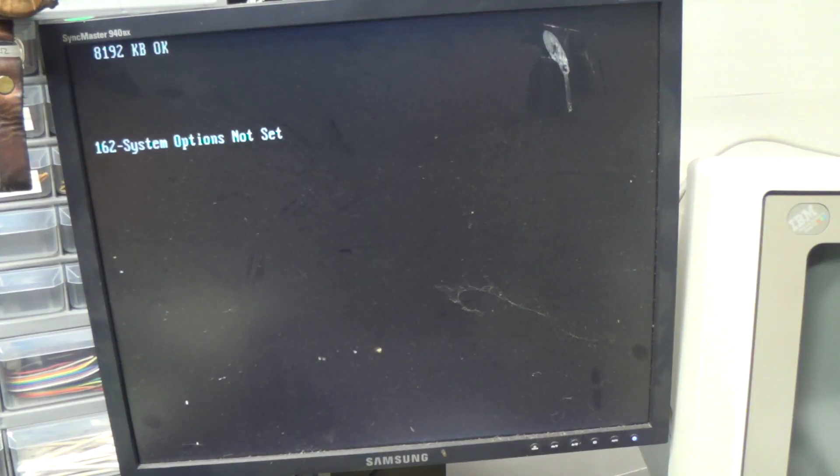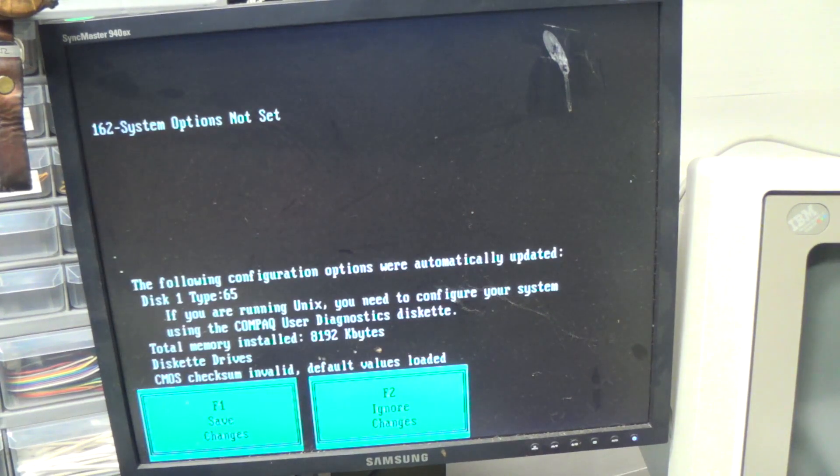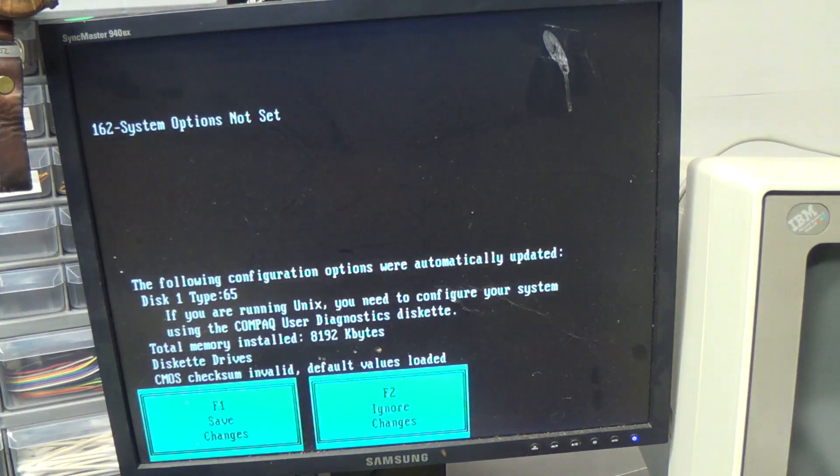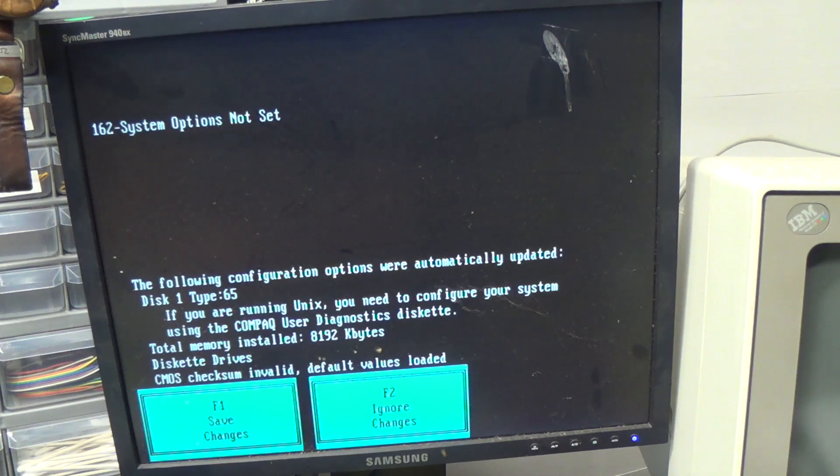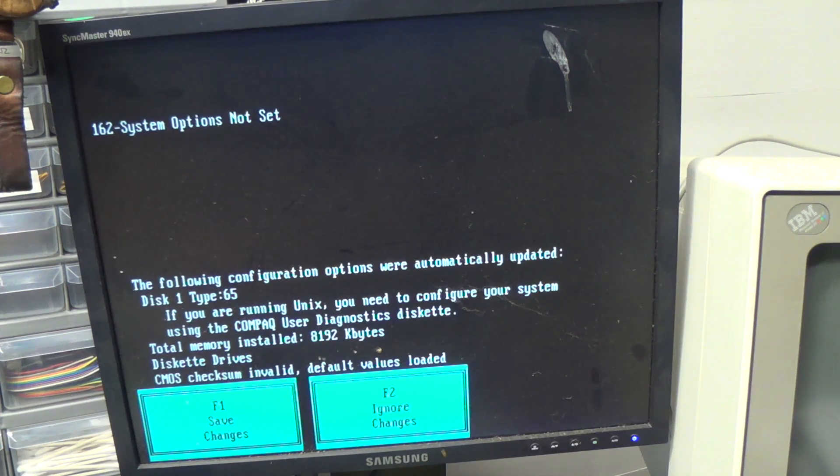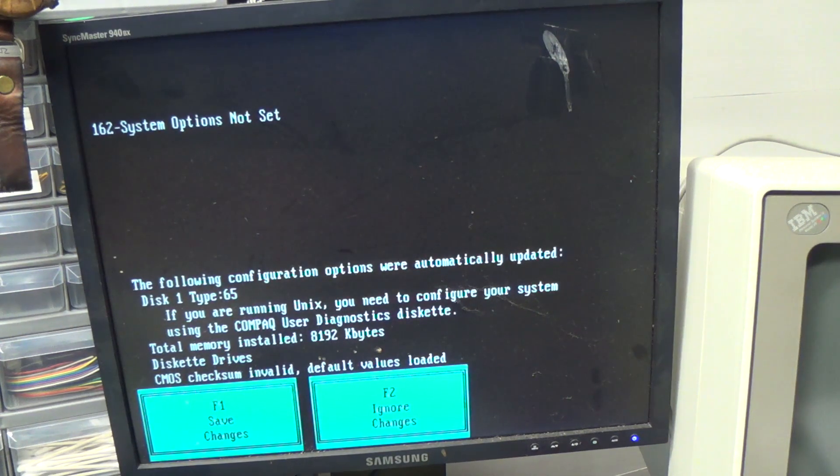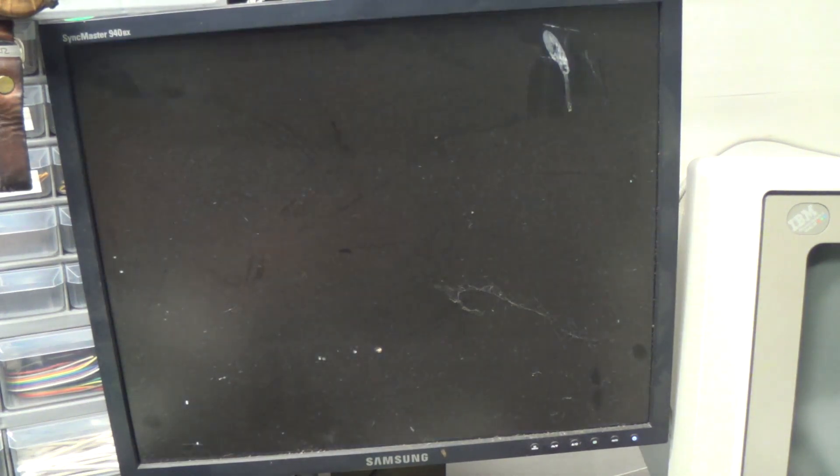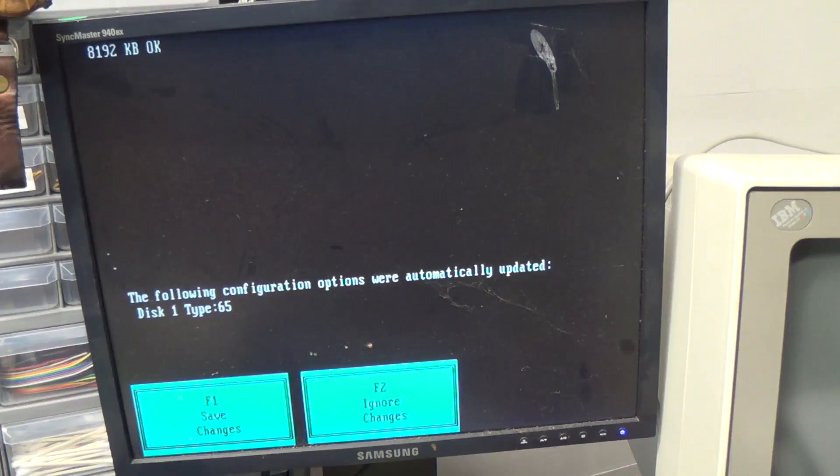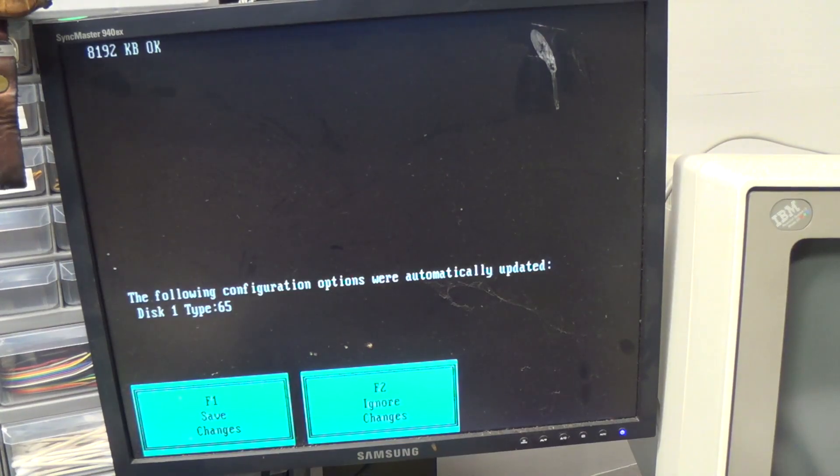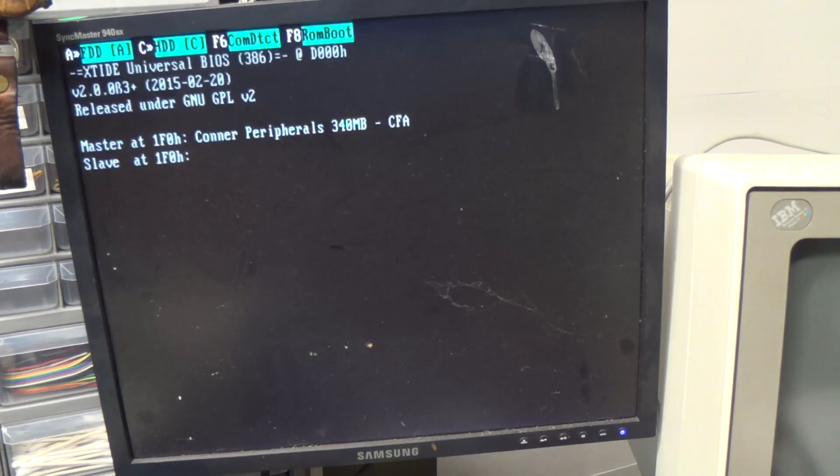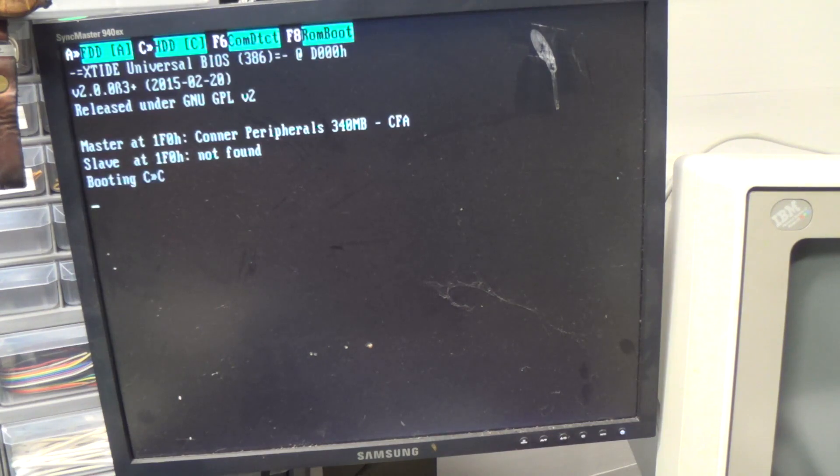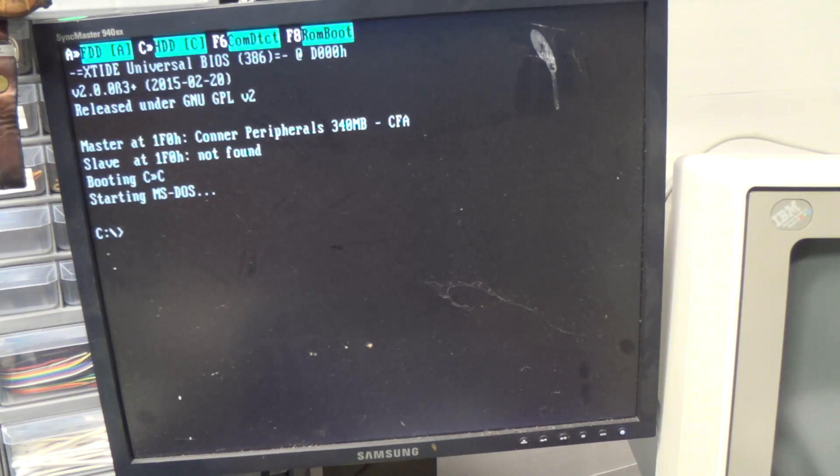All right, system options not set, it says. It found the disk drive and set it up, loaded the default CMOS checksum values. We're going to hit F1 to save changes. Well, it's not going to boot because it's going to hit that XT IDE error. There's no way to turn off that drive auto detection, so I just have to hit F2 and tell it to ignore the changes. And when I do that, the XT IDE BIOS boots the disk drive just fine.